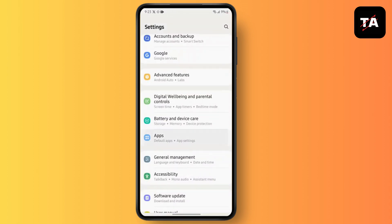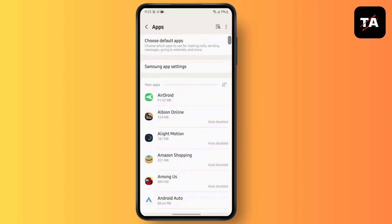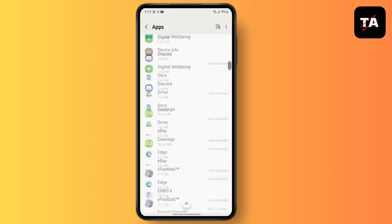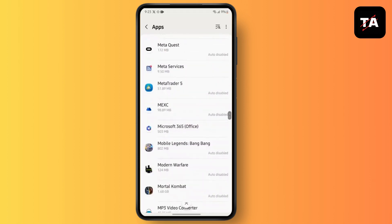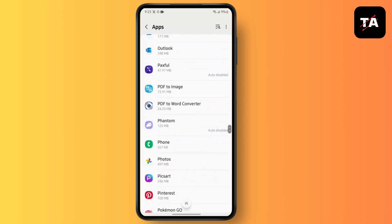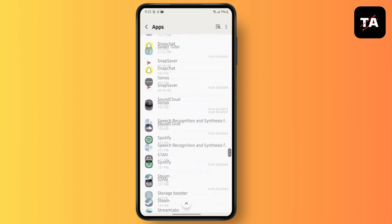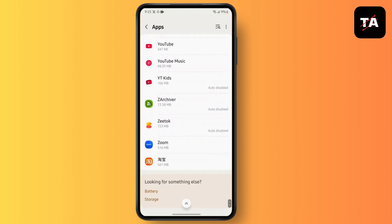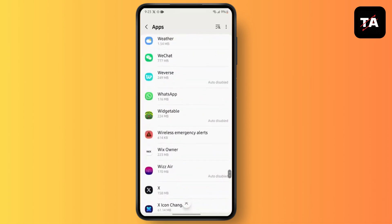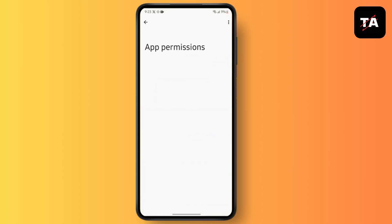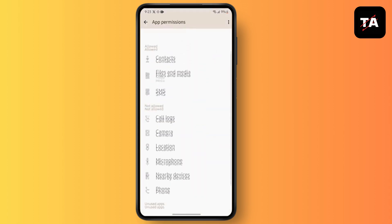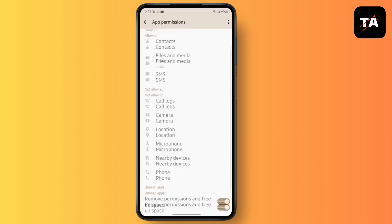First, go to Settings and then go to Apps. After that, go to WhatsApp.